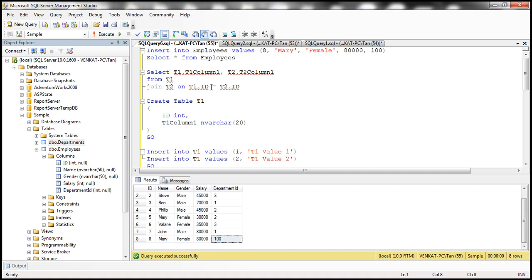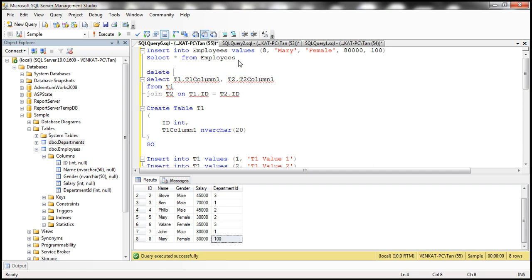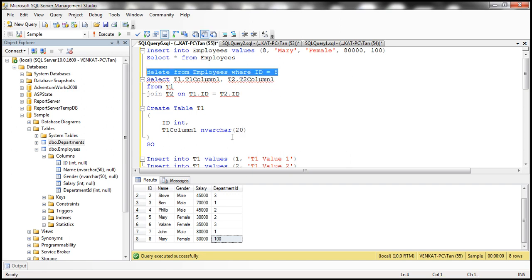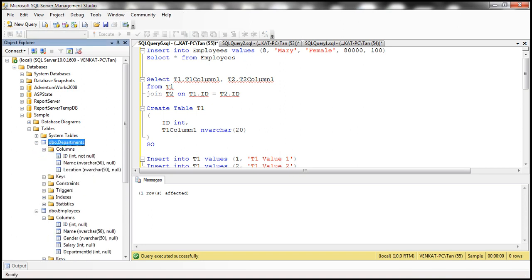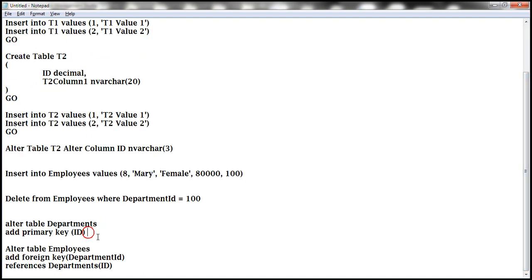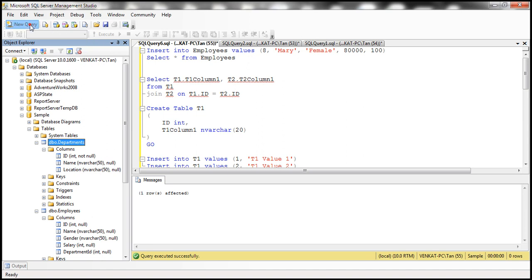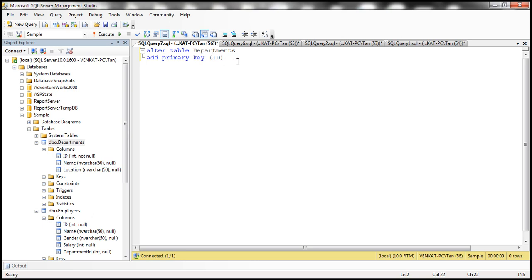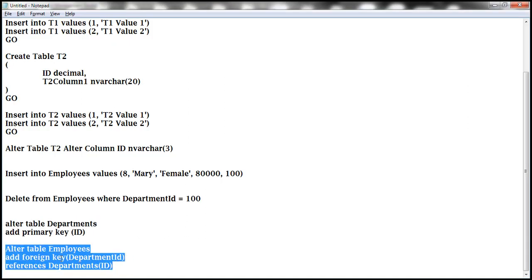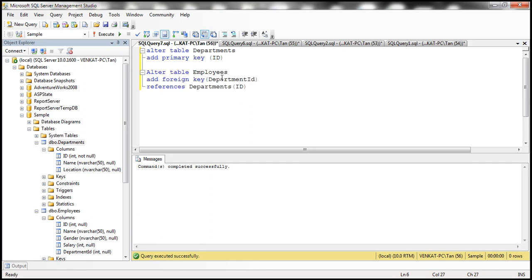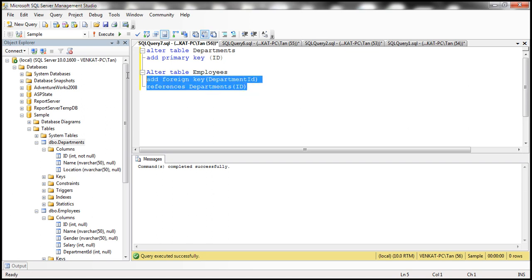Let's also prove that. First, let's delete the row that violates the foreign key constraint — delete from employees where ID equals 8. Now let's mark the ID column in the departments table as a primary key. Then, let's mark the department ID column in the employees table as a foreign key referencing the ID column in the departments table.